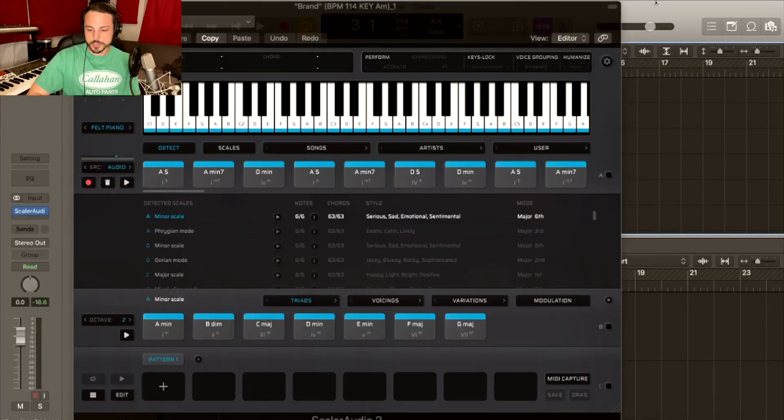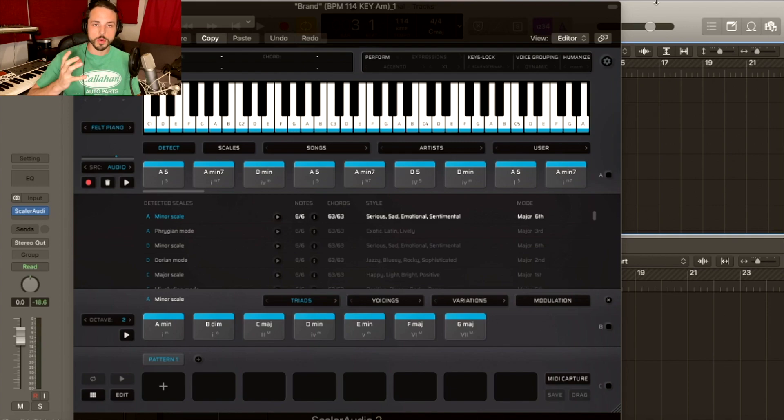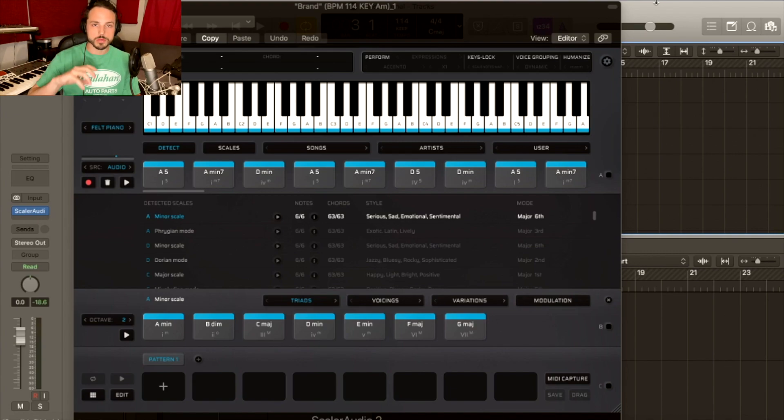So I'm going to show you the basics of it. This is Scaler 2. It's basically a program that will help you take audio to MIDI. It will show you chords that you should be playing within some of the MIDI or some of the audio you have.